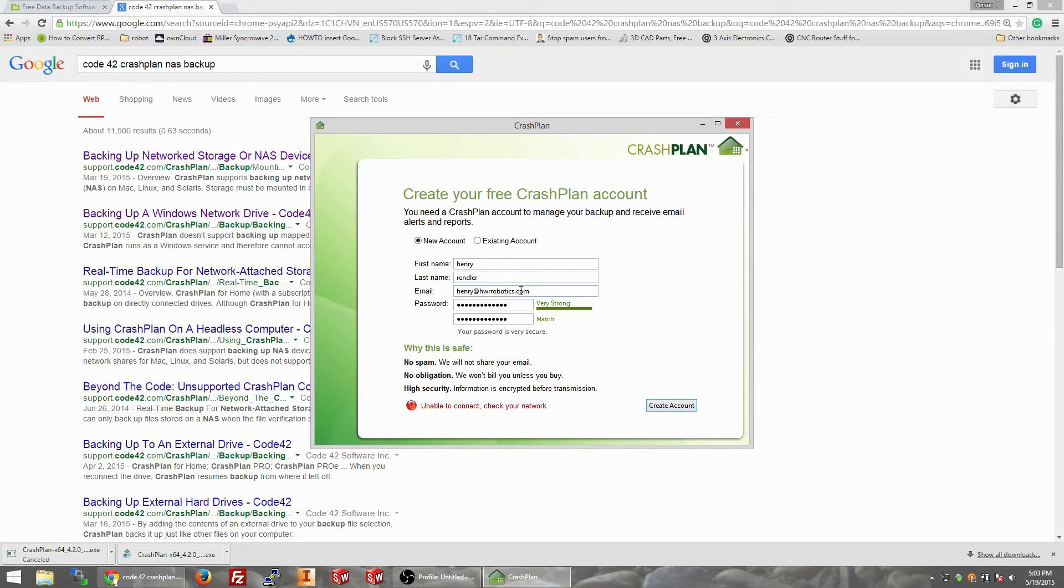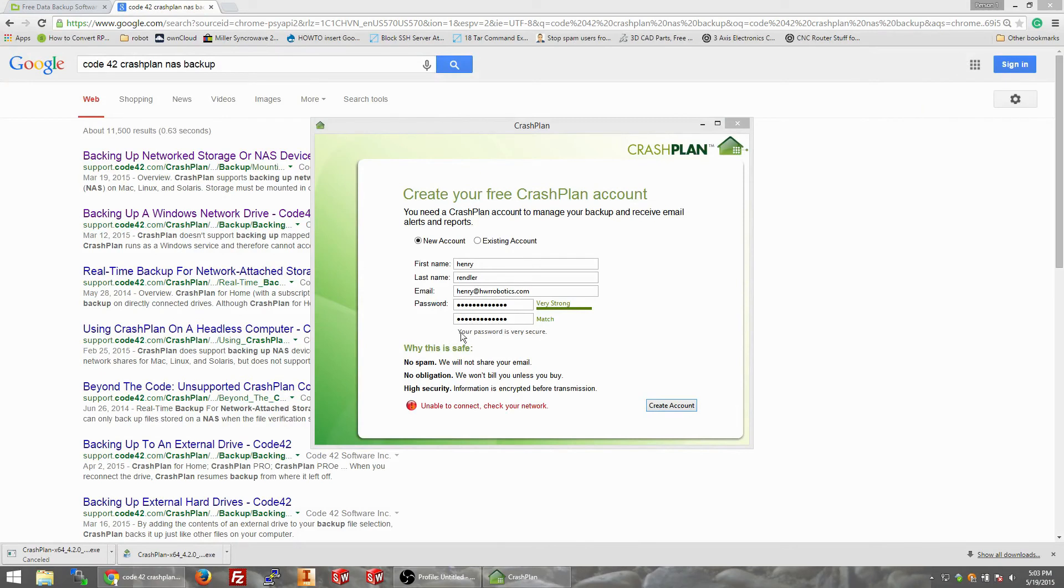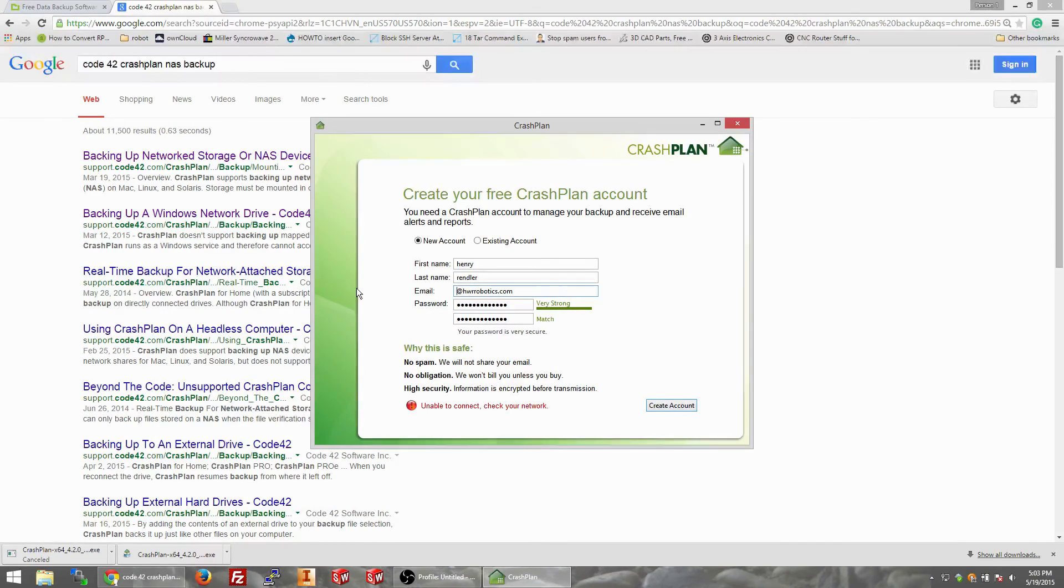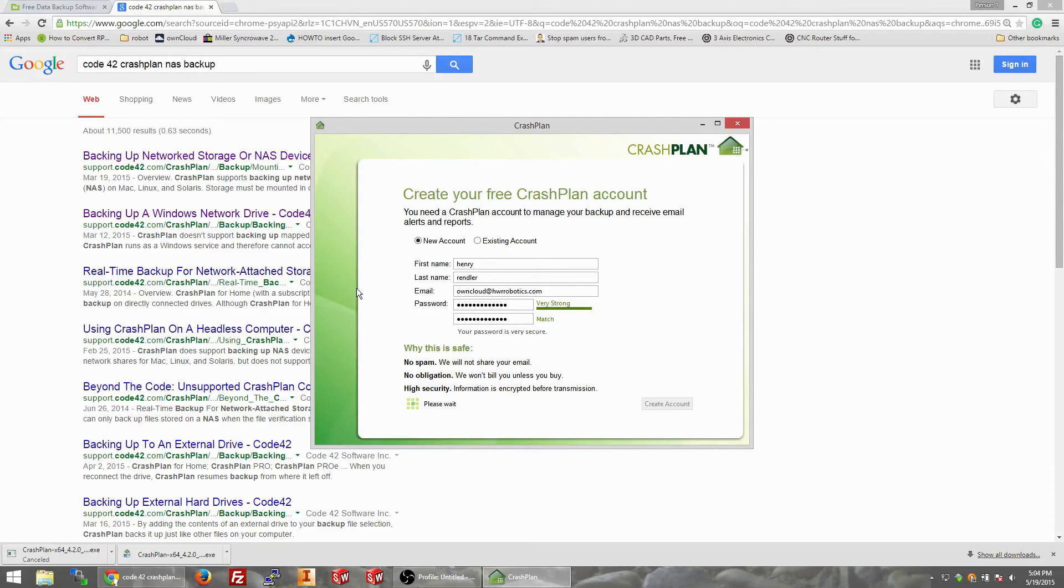Unable to connect, check my network. Okay, well I'm connected, so let's try a different email. Let's try own cloud at hwrbox.com. Create account. Here we go.